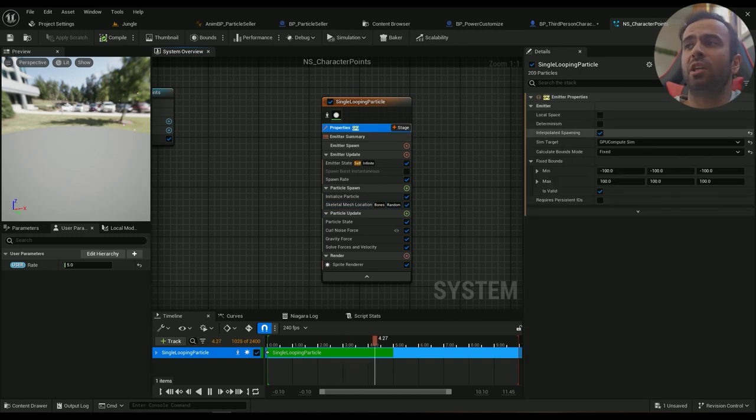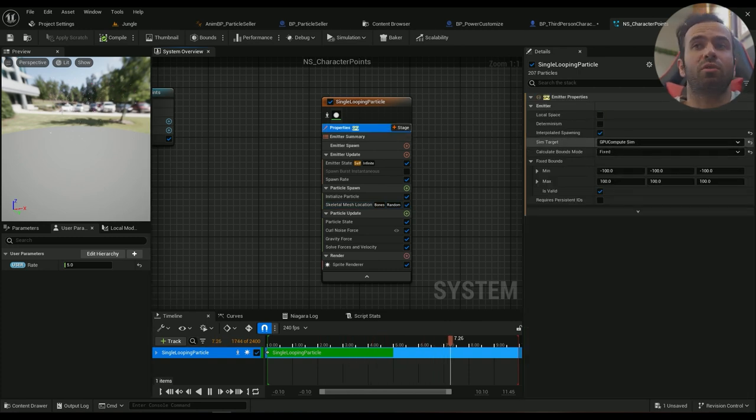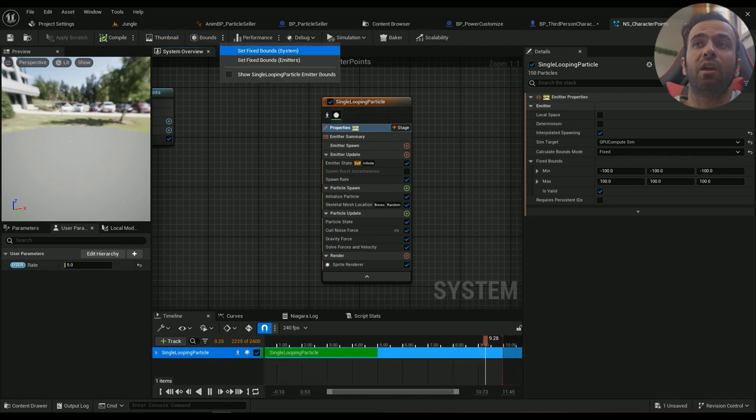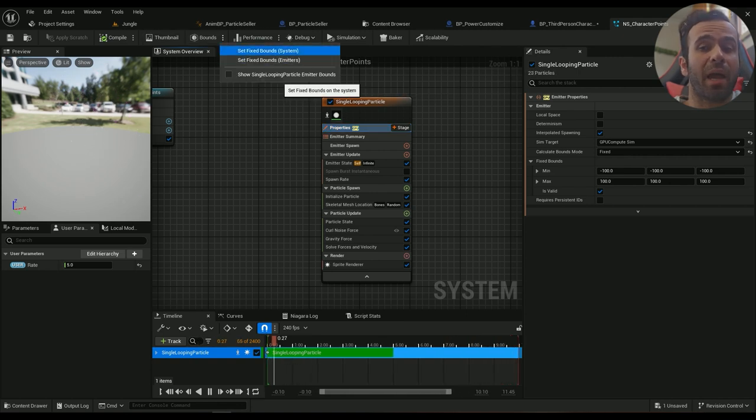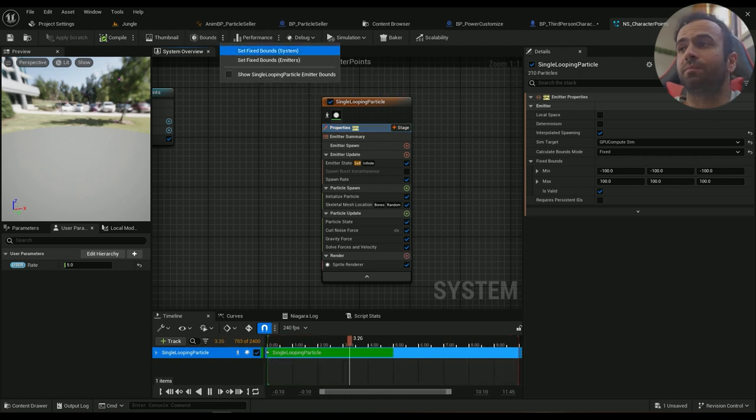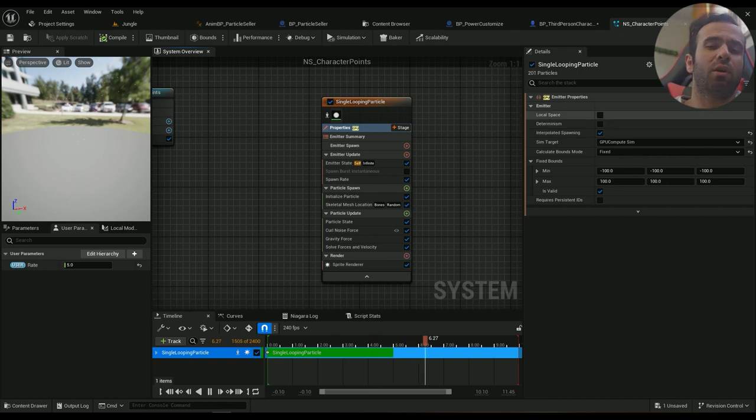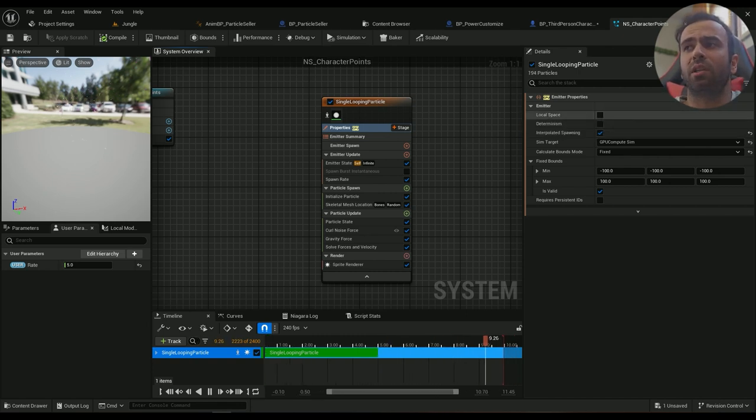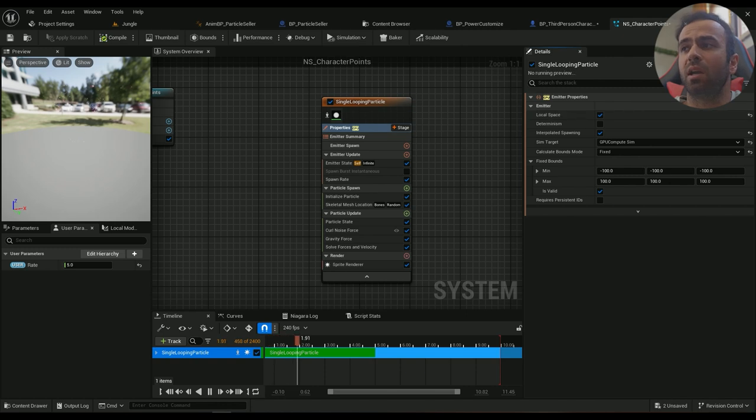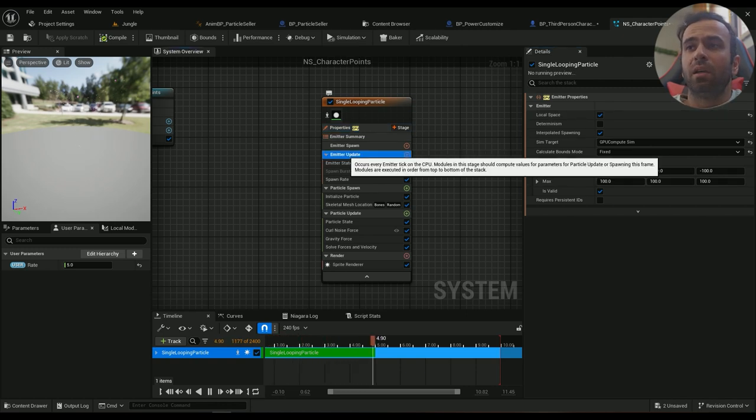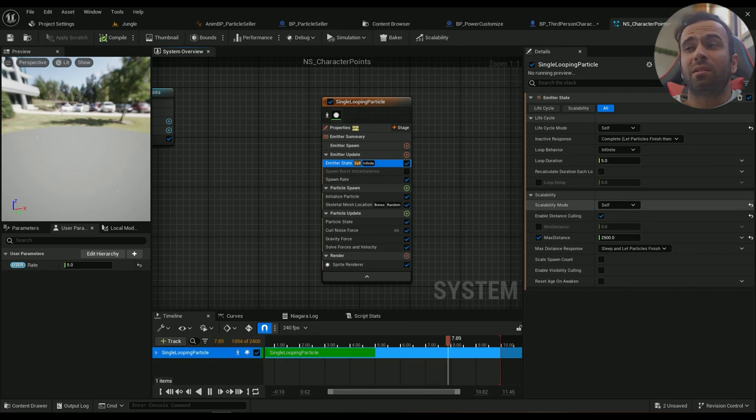The system I have right now is a GPU compute system. For it to be a GPU compute system you need to have fixed bounds. So make sure you click on this one. Maybe if you wanted to always move with the character, you probably need to have the local space enabled as well.